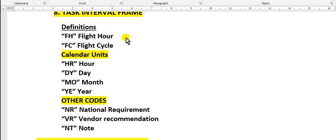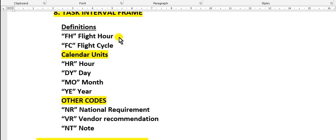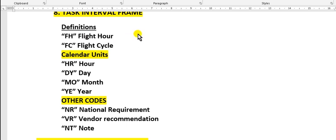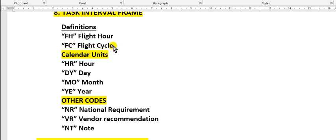Flight hour means calculated from takeoff until landing. The aircraft leaves the ground and lands to the ground. Flight cycle means one flight, one takeoff, which is one flight cycle.